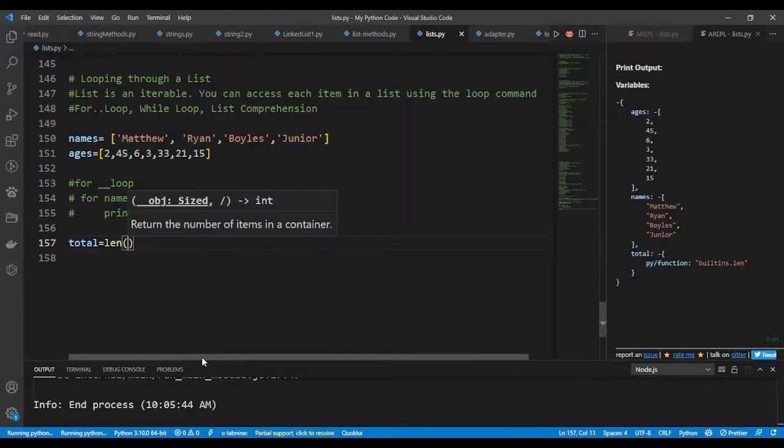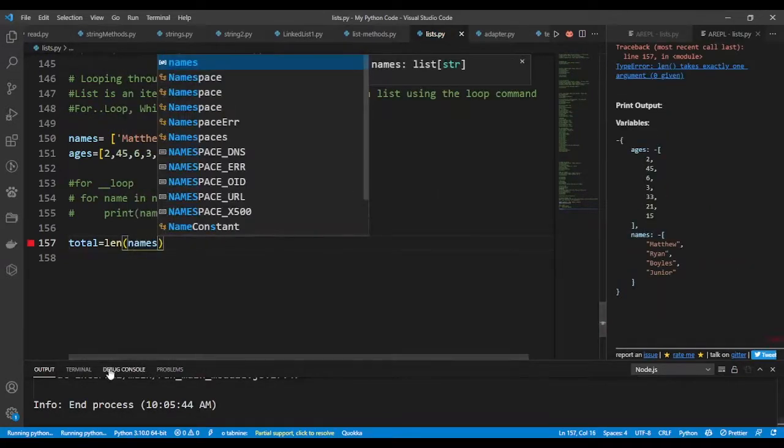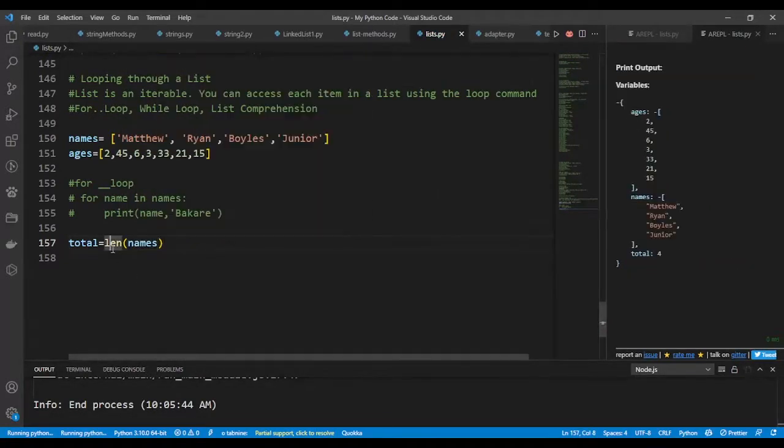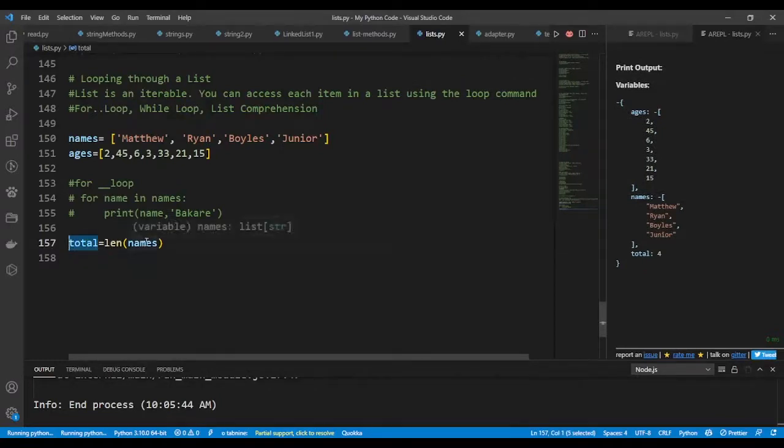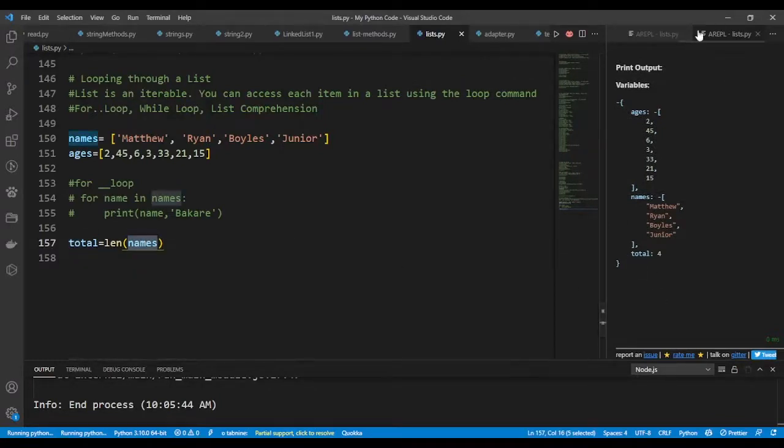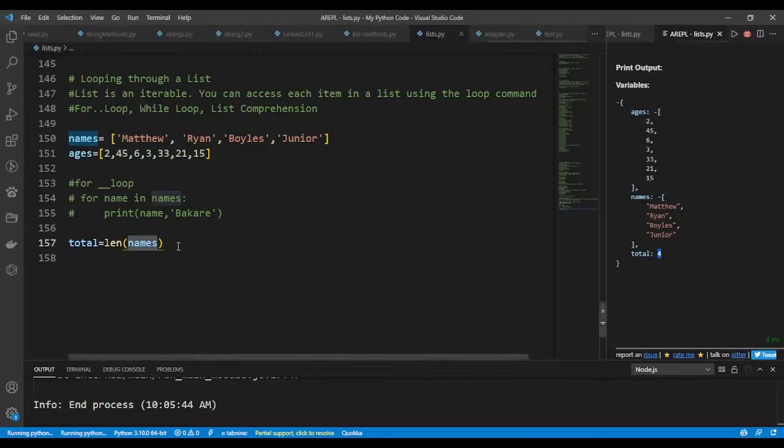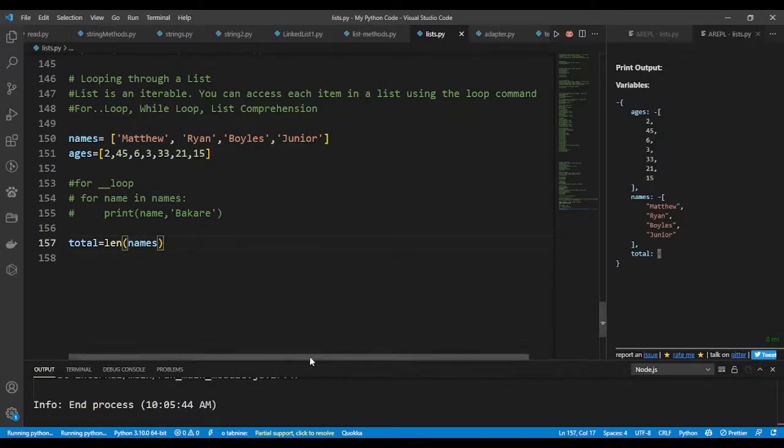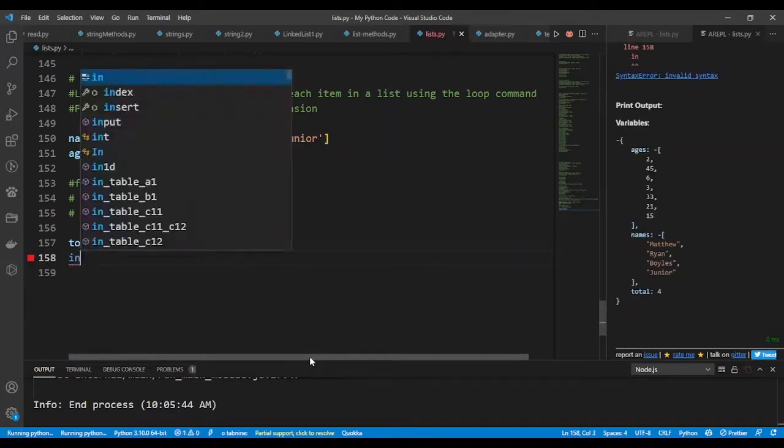And I'll say len(names). This will give me the total number of items that is in names. As you can see here in the variables, I have total four stored in total.